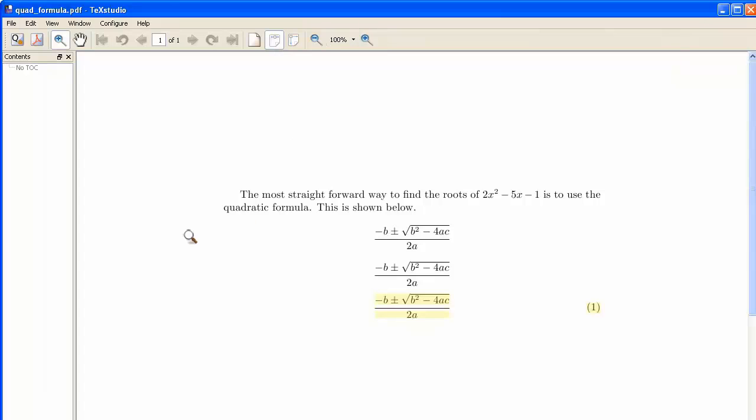And there you see the three formulas, each displayed on their own separate line, and the third one, the one that was created with the equation environment, has a number on it.